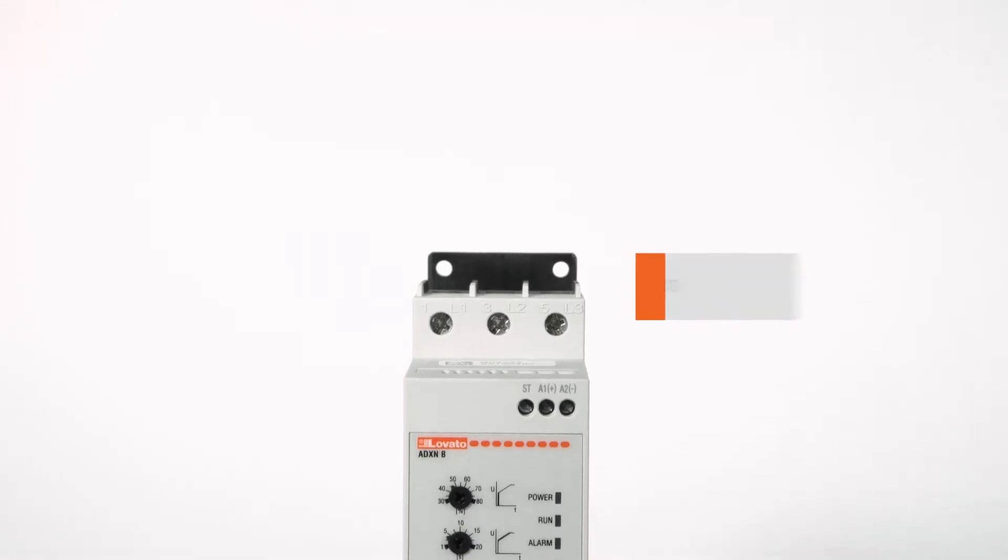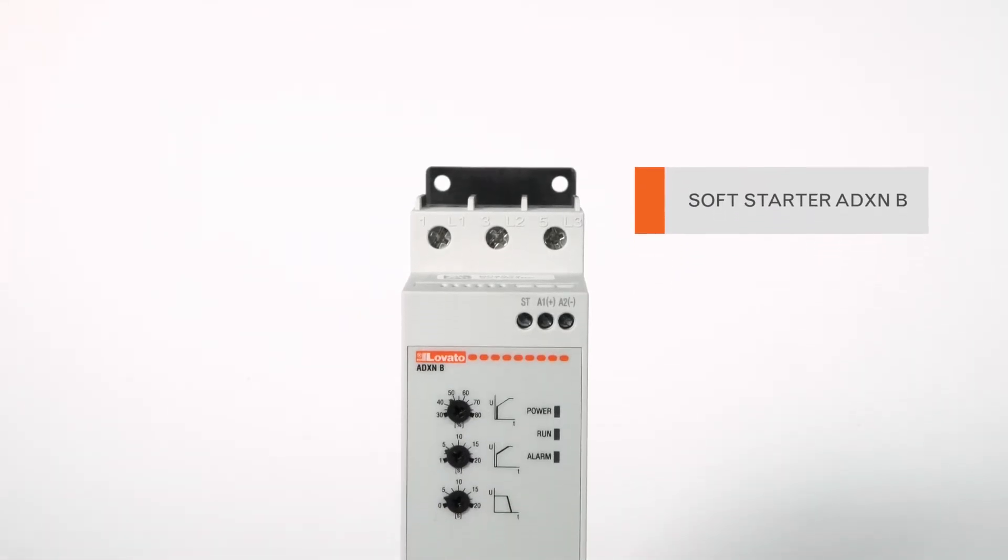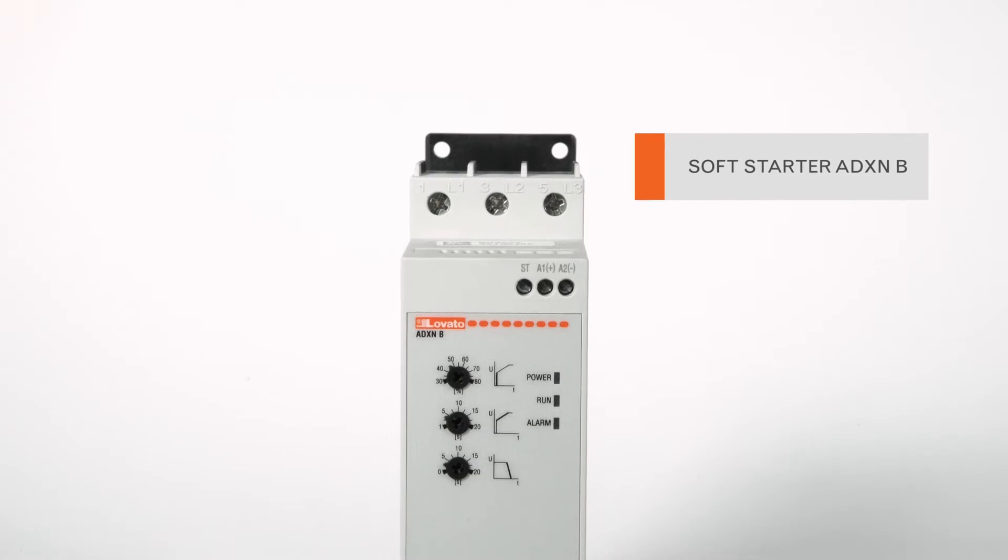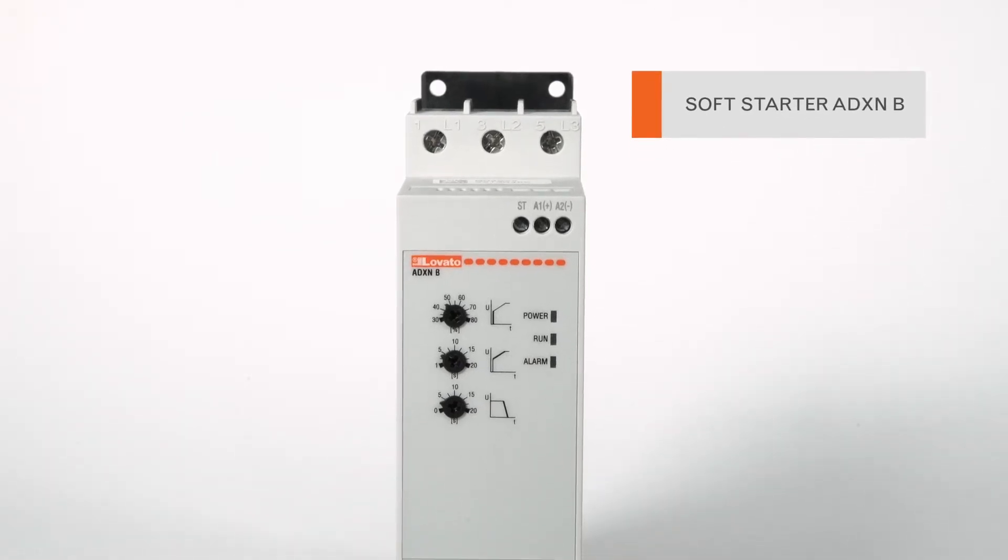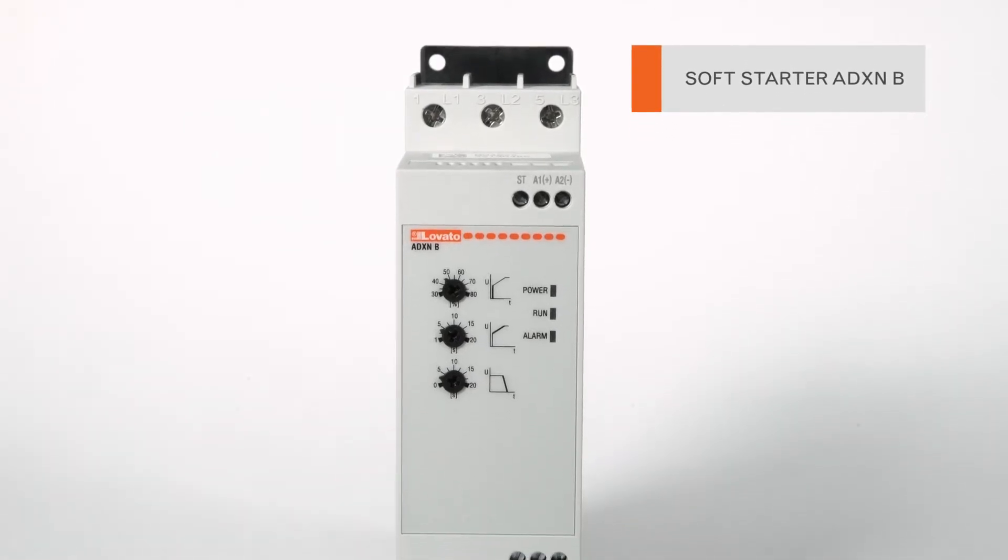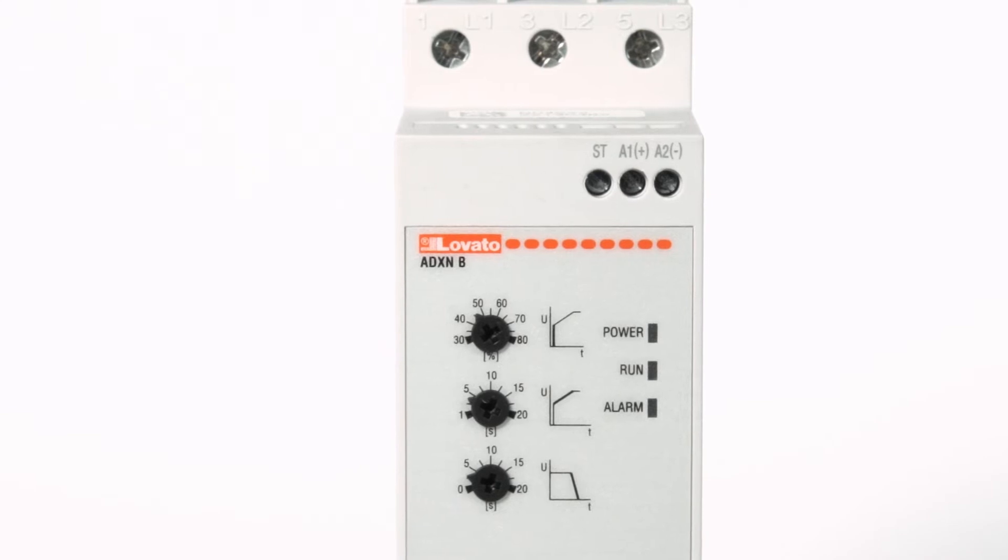You can enable or disable the phase sequence control on the basic soft starters ADXNB with a simple procedure using the front potentiometers.